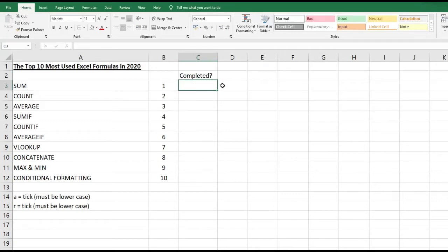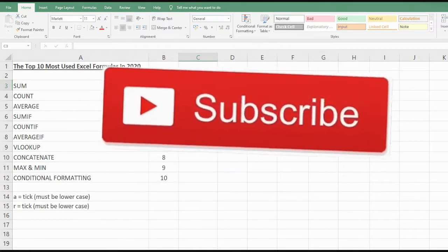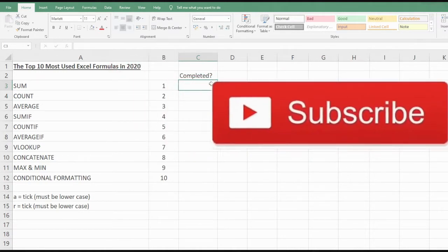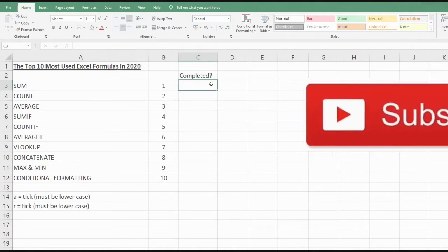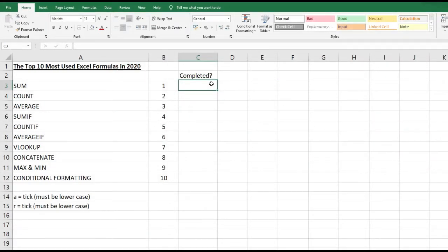Hi guys, welcome back to Miss Finance. Today we're going to have a look through the top 10 most used Excel formulas in 2020. If you find this content useful, please do consider subscribing. We're going to run down these in order: SUM, COUNT, AVERAGE, SUMIF, COUNTIF, AVERAGEIF, VLOOKUP, CONCATENATE, MAX, MIN, and conditional formatting.